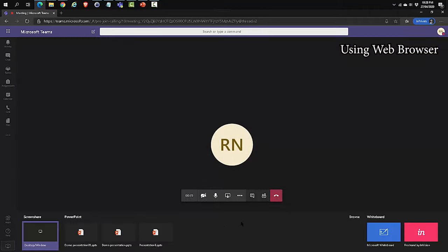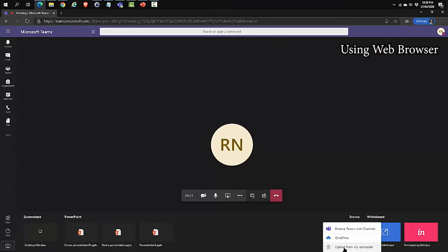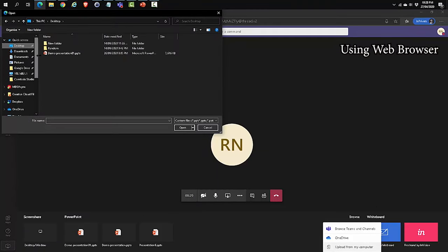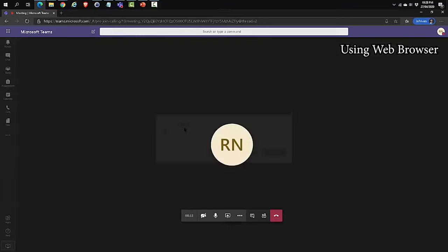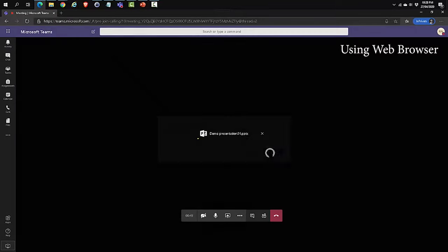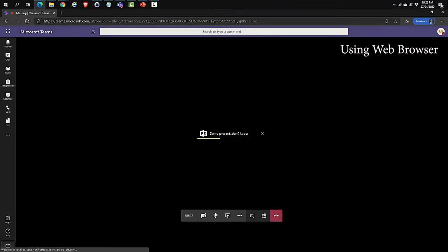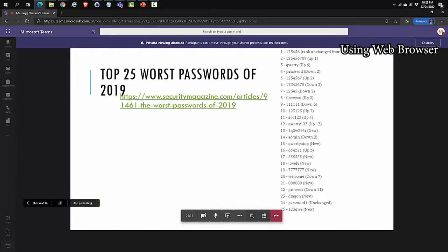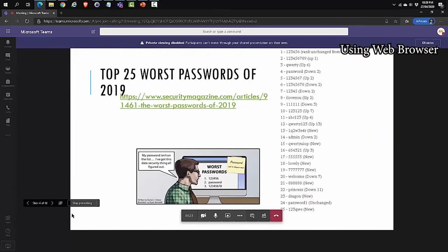I'm going to browse and share my PowerPoint. Browse. Upload from my computer. Desktop. Open. This is because I already had it uploaded. It will ask you these questions. I'm just going to say Replace. As you can see, animations and transitions work. When you're done, stop presenting.